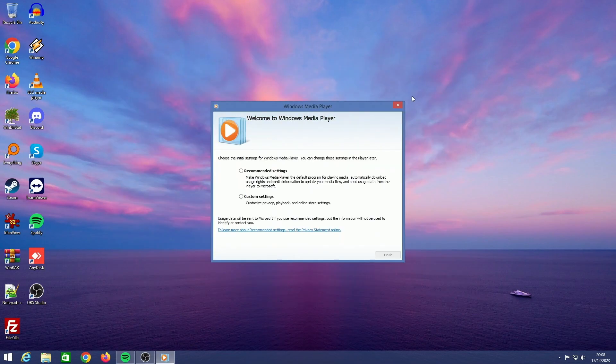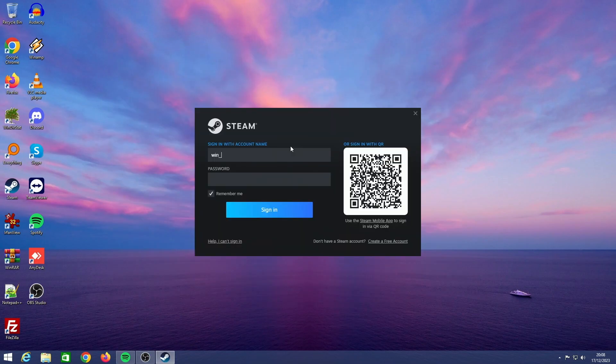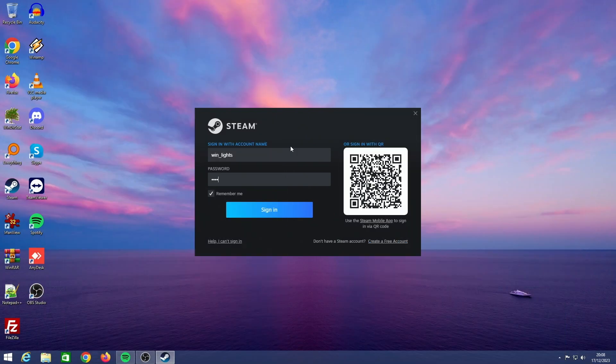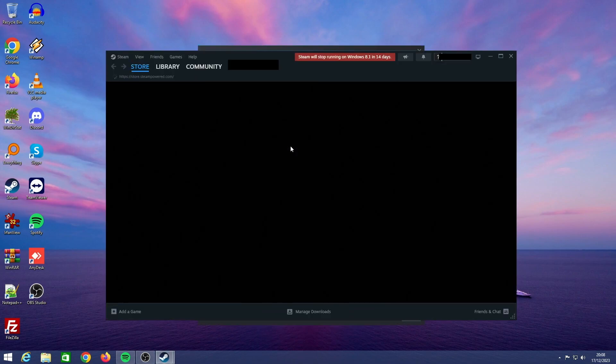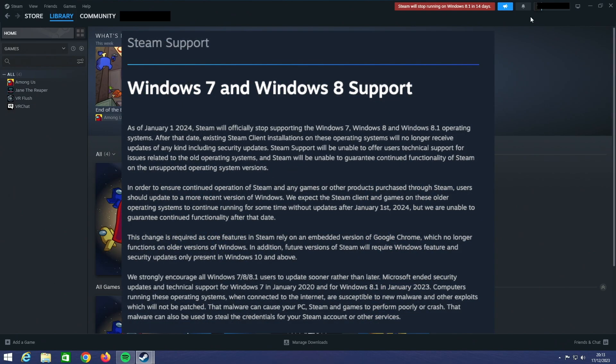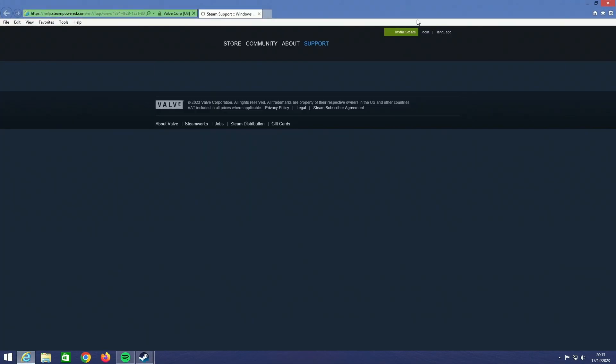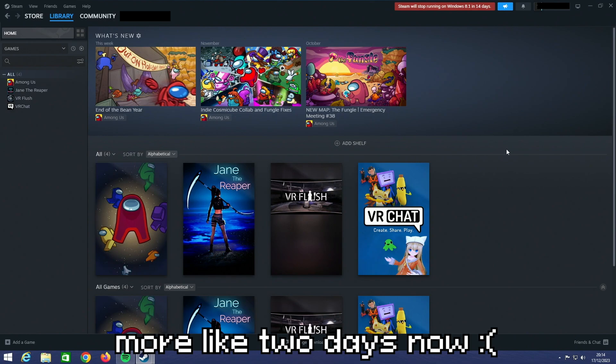Let's sign into Steam. I wonder if I can still log into my steam account. People have been trying to hack this account for months now. As we can see, Steam does work on Windows 8.1. Now that is not for long. As you can see up here, Steam will stop running on Windows 8.1 in 14 days, which is just crazy. If you want to play Steam games on Windows 8.1, this is your last two weeks to do so, I guess.